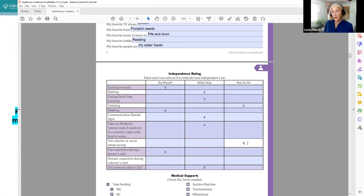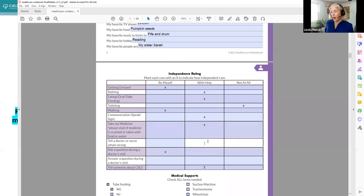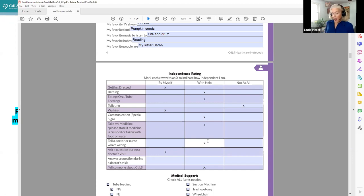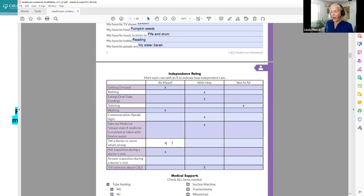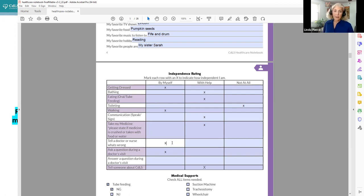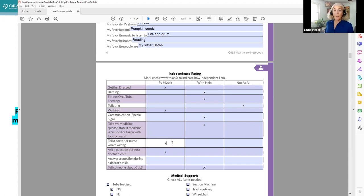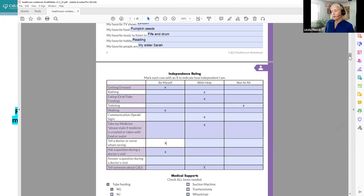And we know that some of these things really are goals that you're going to work on. So for example, tell a doctor or nurse what's wrong, maybe right now my child can't do that. But as I'm helping my child to prepare to move from a pediatric medical setting to an adult setting, that's something I really want to work on. So it may start here where I'm going to put the X, and as I work on that, now with some prompting or verbal cueing, now they can really tell the doctor or nurse in the office what's wrong, as long as I'm helping. And then at some point, yes, oh we're going to be independent in that I can switch that.